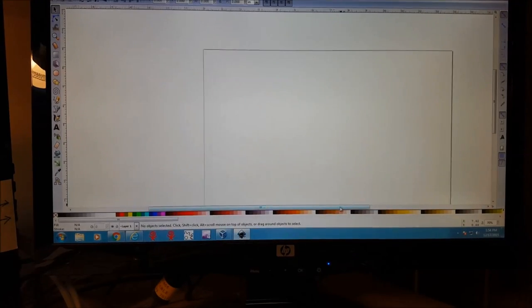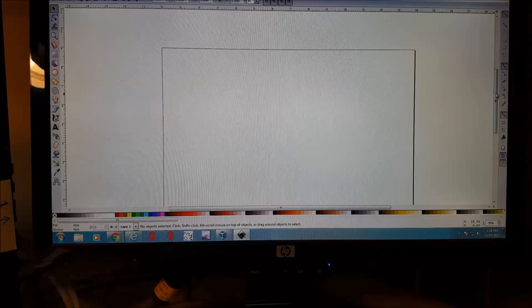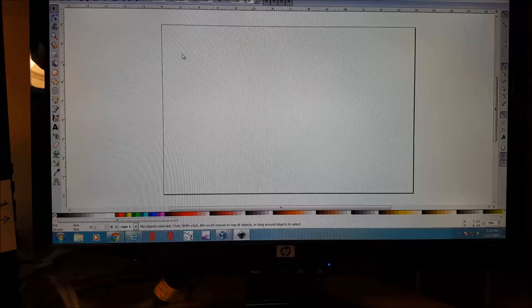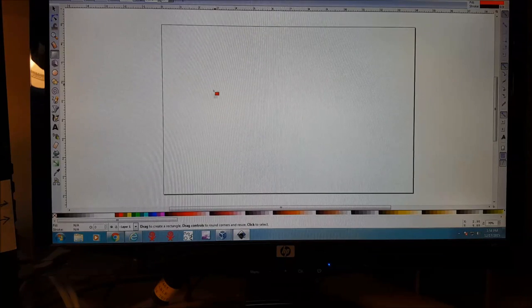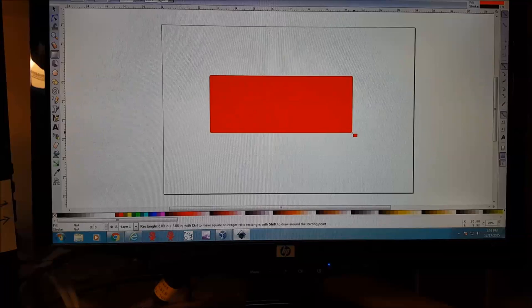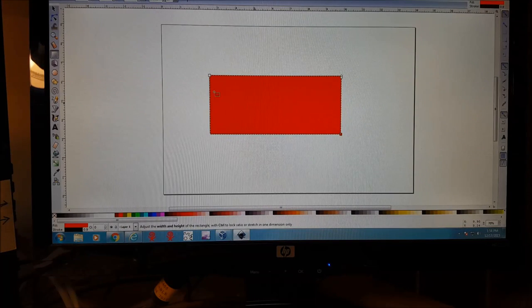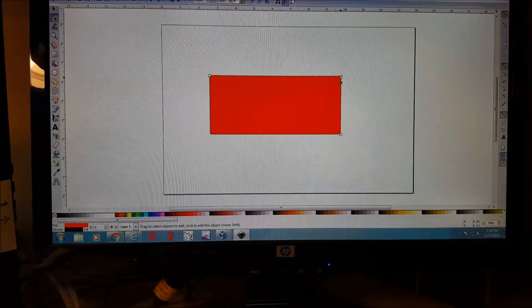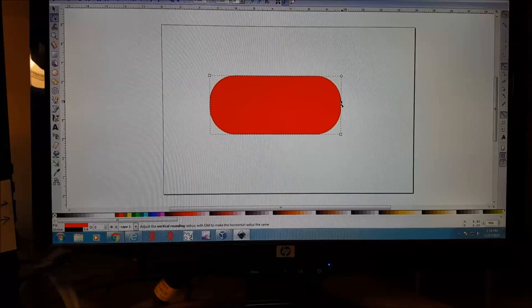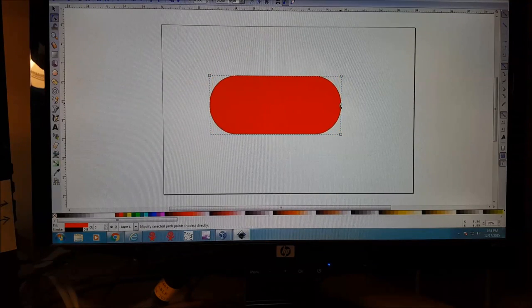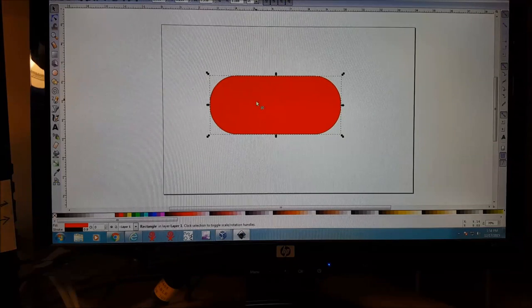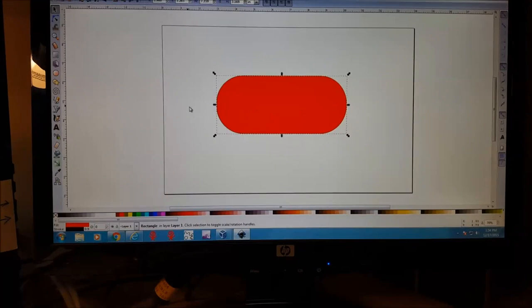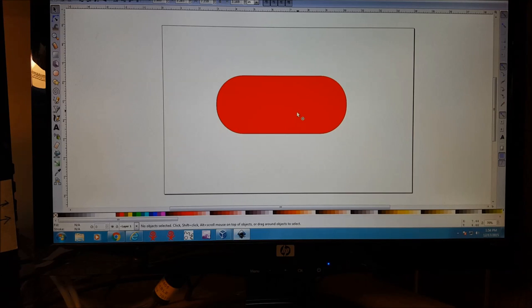Let's zoom in a little bit and we're going to make a shape. Let's just kind of make a tag. I like rounded edges, do something like that.